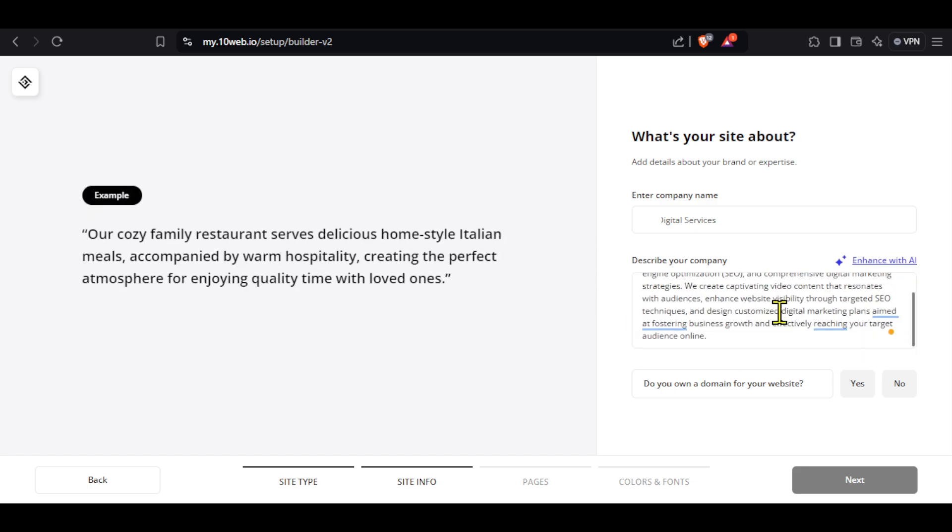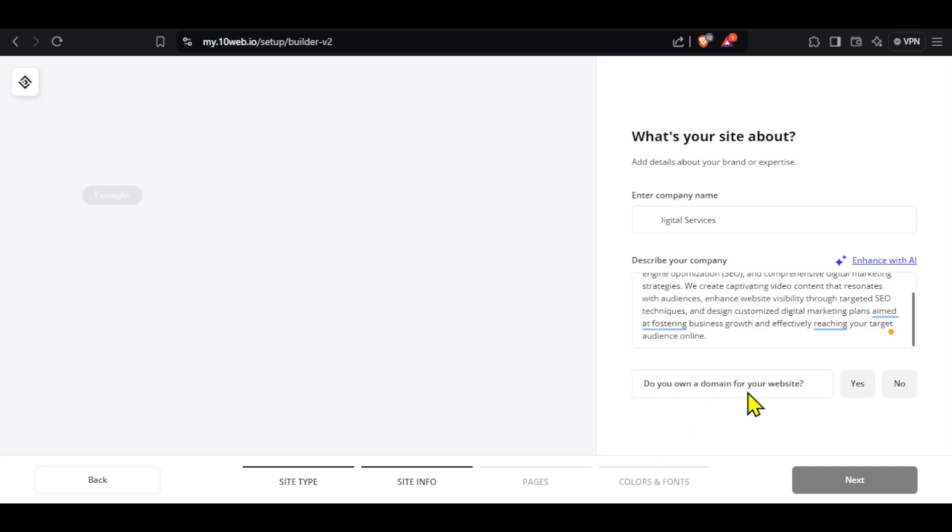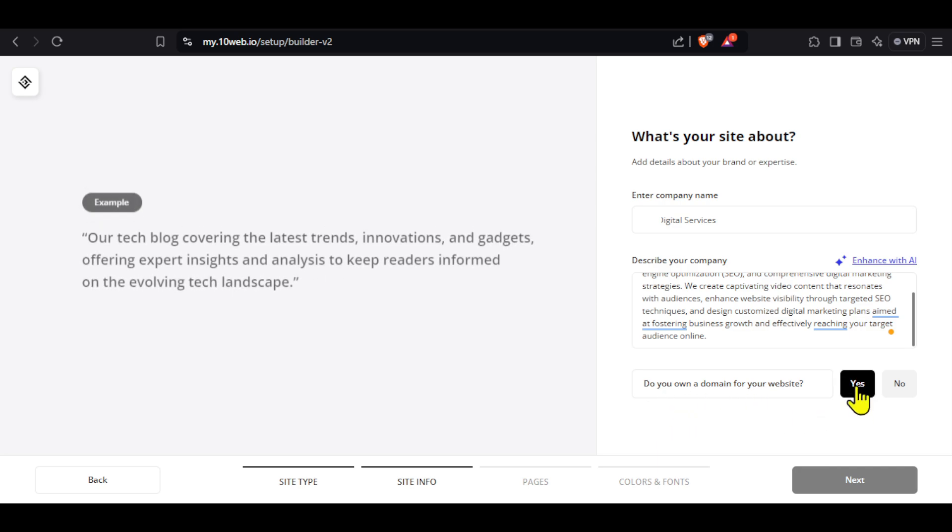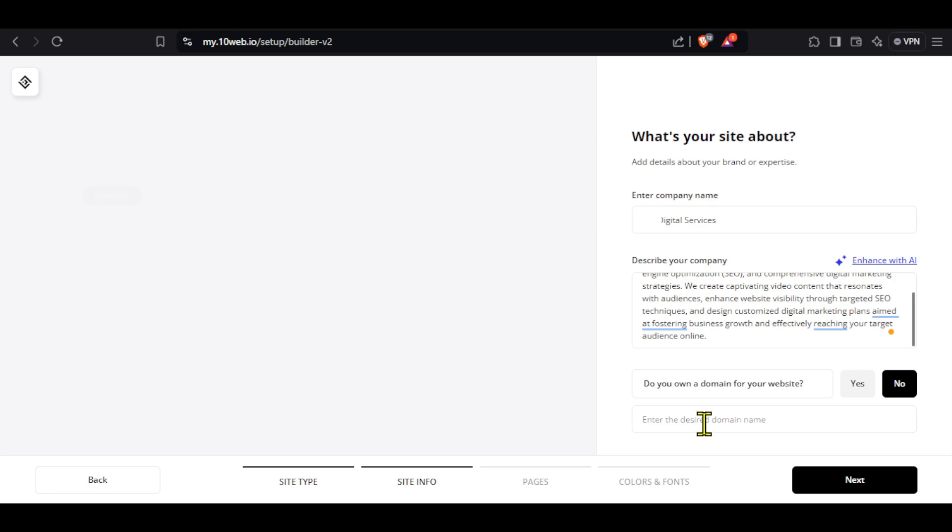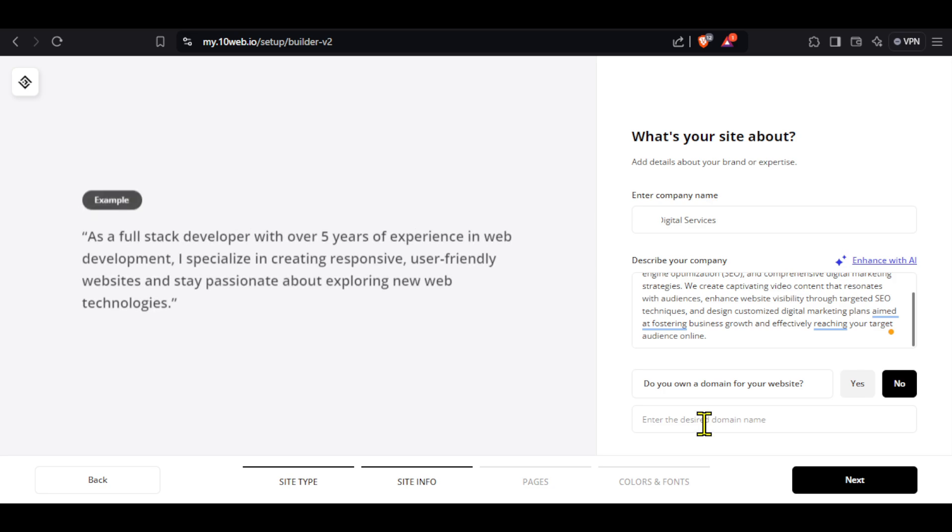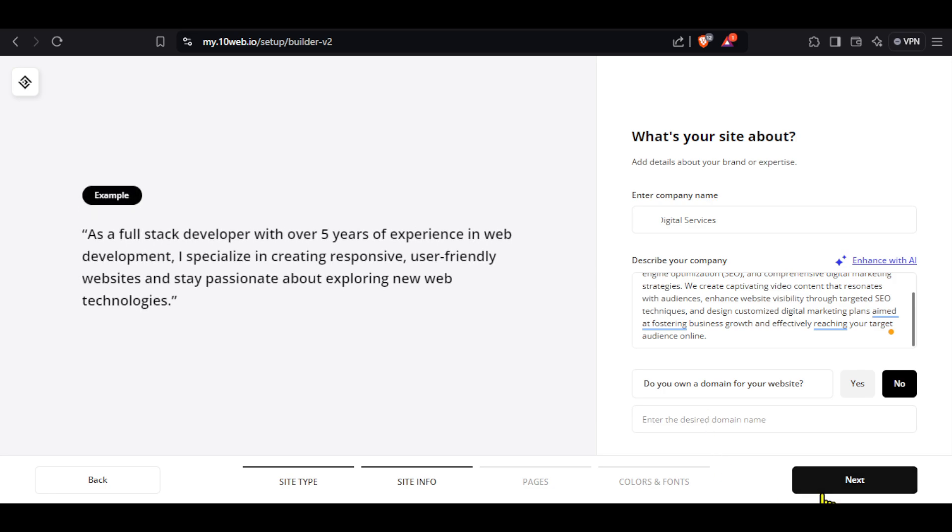Here, you can select whether you have a domain for your website or not. If you select no, you will get the option to enter a desired domain name. You can leave it blank for now. After entering all the details, click next.